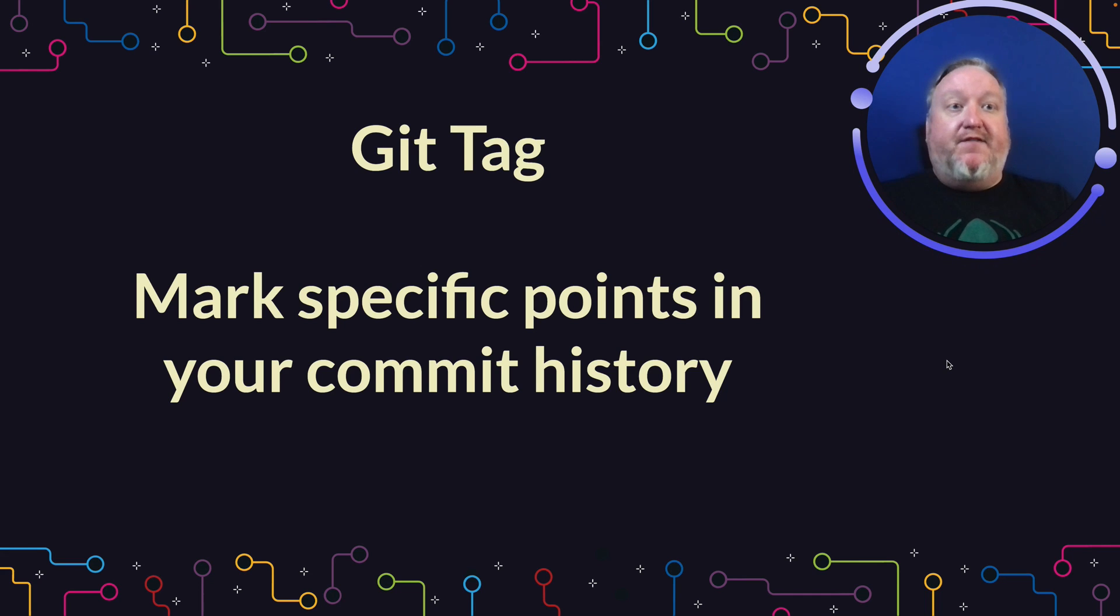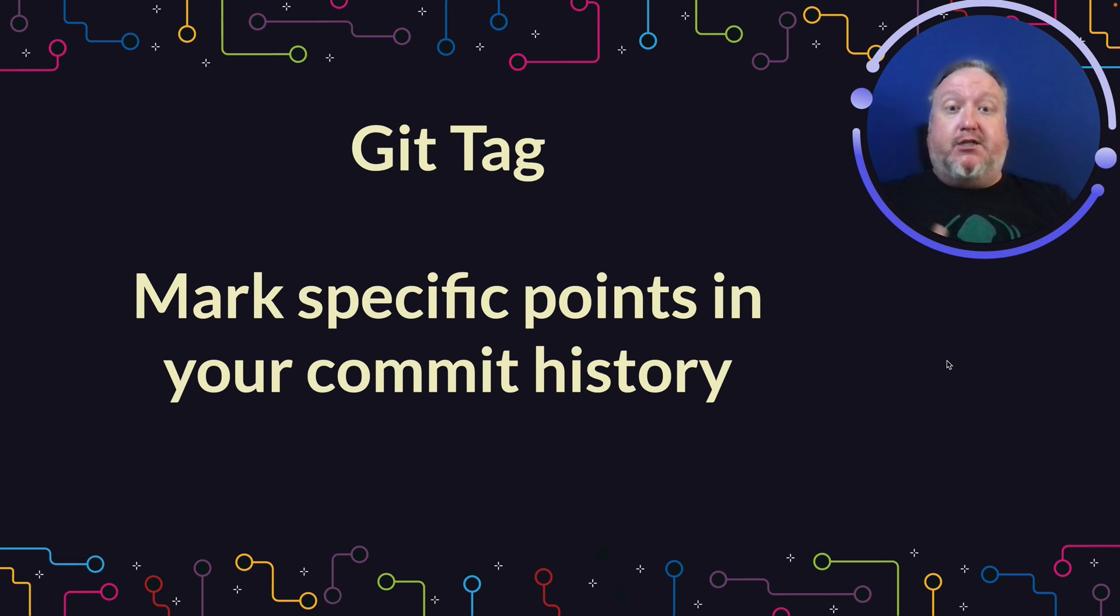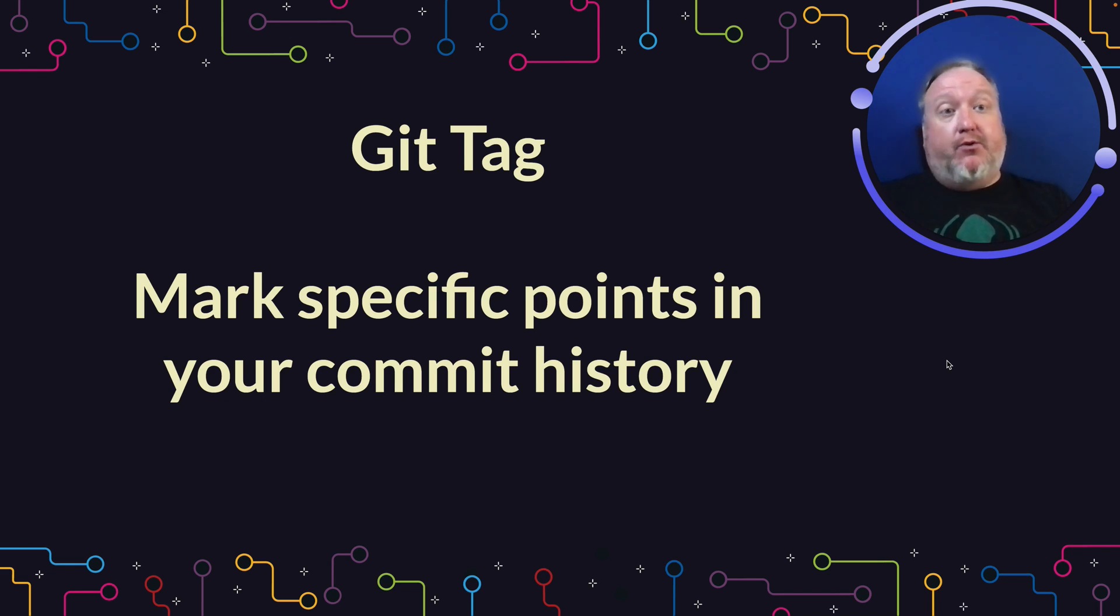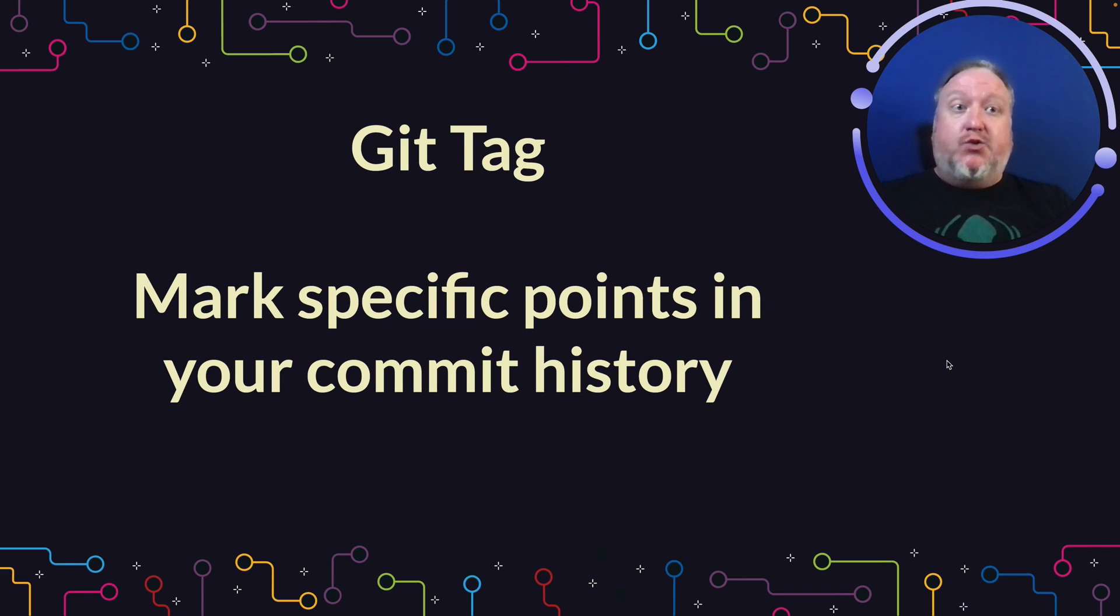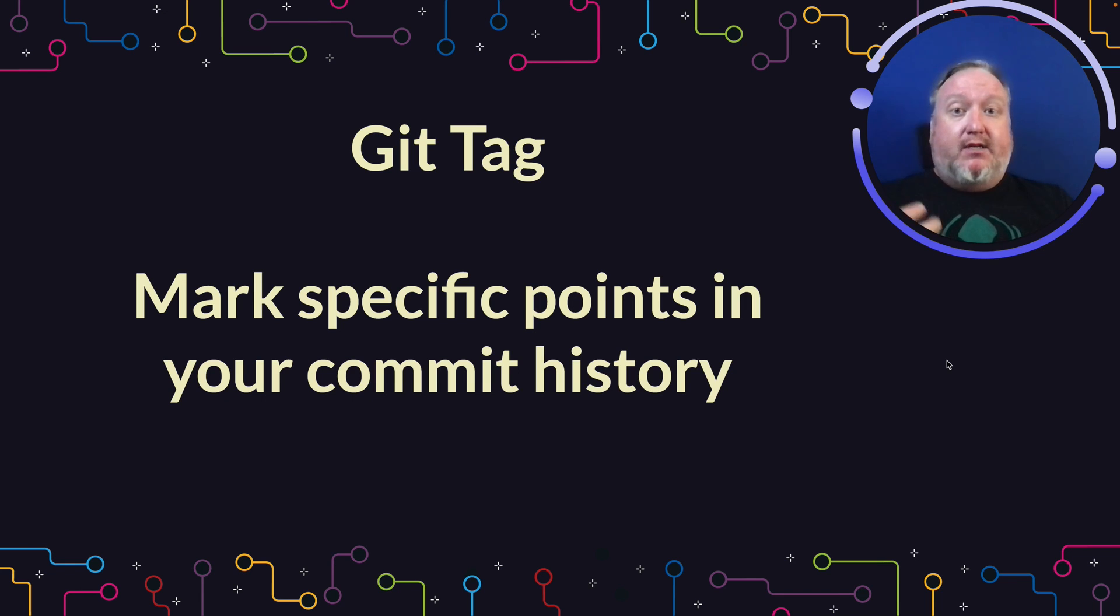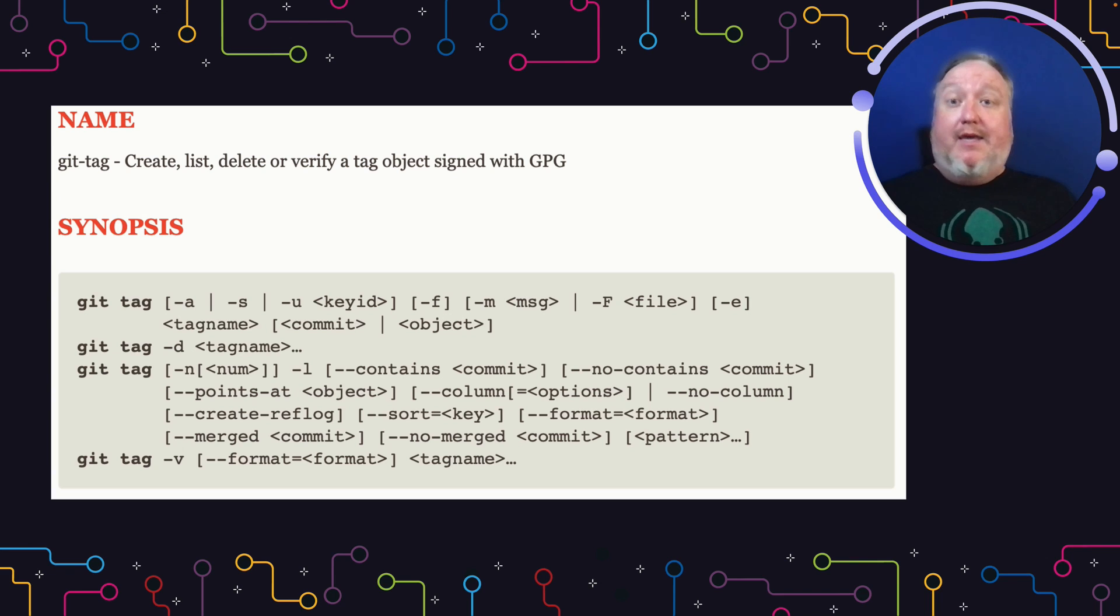Hey everybody, it's Dwayne, developer evangelist at GitKraken. Today we're taking a closer look at Git Tag. This is a way in Git to mark a specific point in your commit history so you can later reference it for a number of reasons. We're going to take a closer look at how it works, as well as examples using the command line interface, using GitLens, and using GitKraken Client.